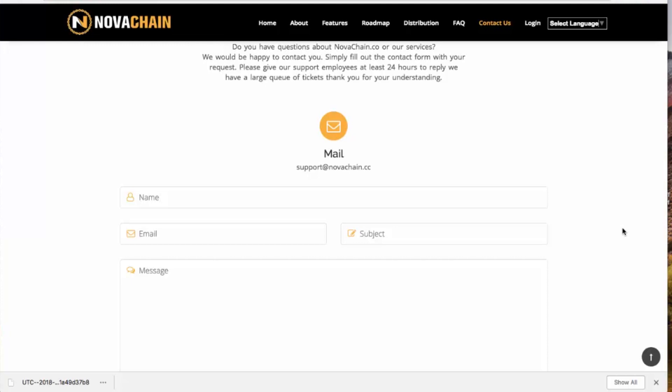Third troubleshooting scenario: if you accidentally sent your NLC tokens to the contract address instead of your Nova Chain deposit address, email support and include the transaction ID. With all the necessary confirmation details, the team can reverse the transaction and send it from the contract address back to the originating address.